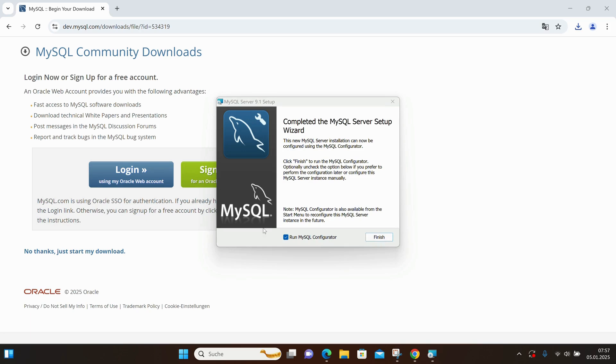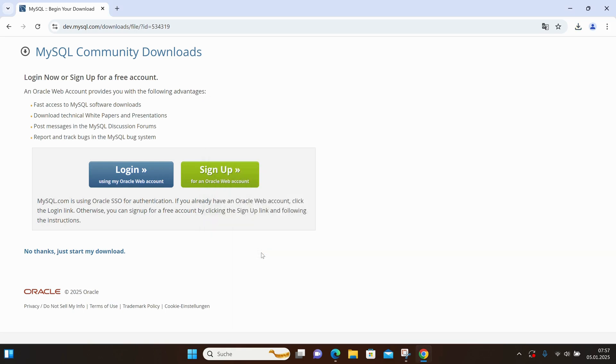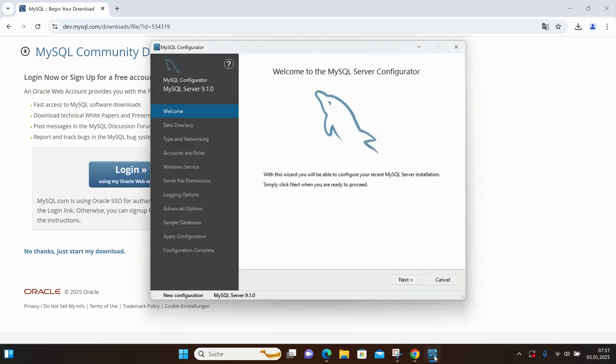It's asking if MySQL can make changes to my operating system. I click Yes, and the configurator begins running. I'll complete the installation here.